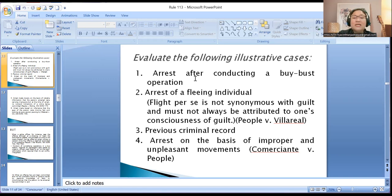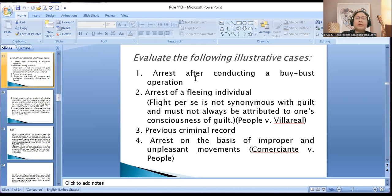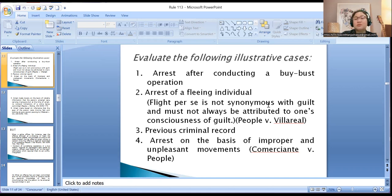Arrest of a fleeing individual — he is already fleeing, so with more reason you must pursue and arrest him; you do not need to go to court first to secure a warrant. However, in the case of People vs. Villarreal, the court ruled that flight per se is not synonymous with guilt and must not always be attributed to one's consciousness of guilt — so be careful. But if you witnessed the commission of the crime and he is fleeing after committing it, pursue and arrest him without a warrant.